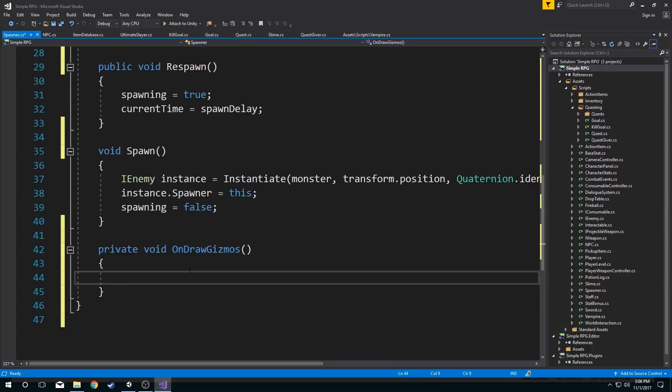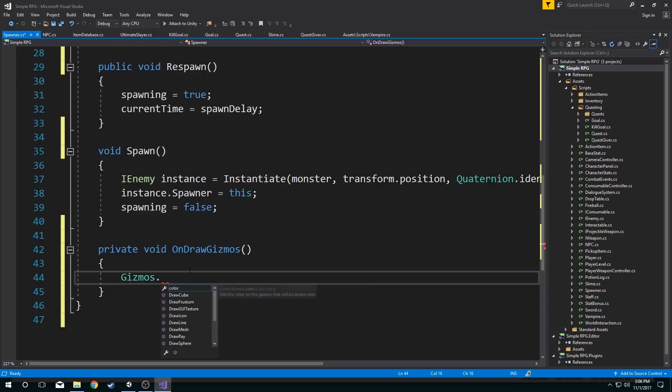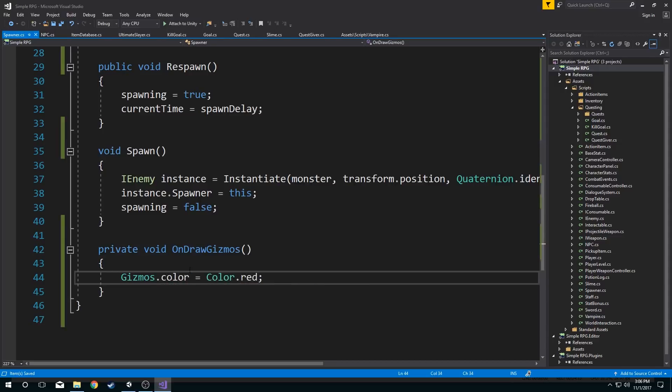Now OnDrawGizmos we can do a lot with this. We're obviously going to keep it very simple for this type of video. What we're going to do is we're going to decide on a color and then we're going to draw some meshes in our scene view. So I want to go through the gizmos class here and I want to set a color and I want to set to equal color.red.